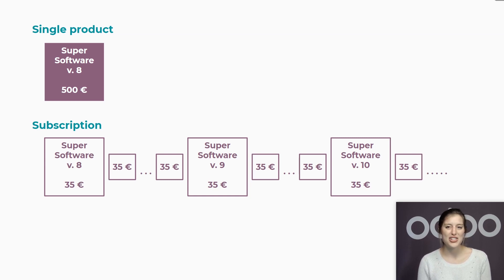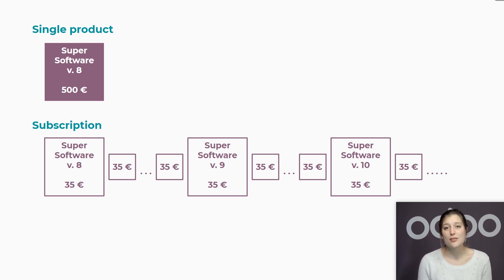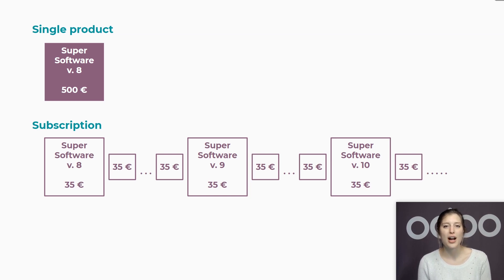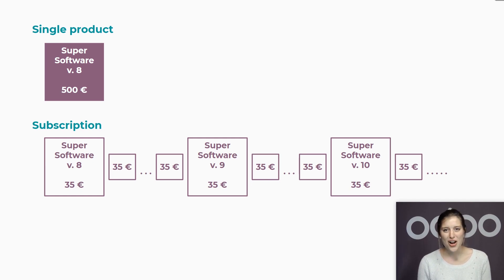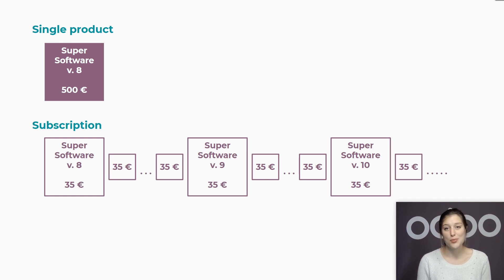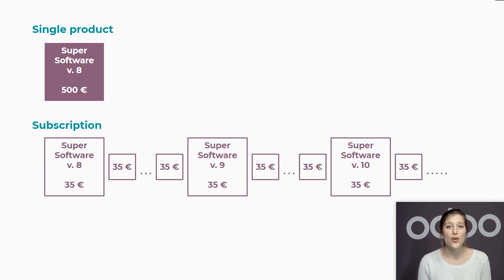The advantages are huge. First, it can be nice for our customers if we offer a lower monthly price rather than a larger amount that they need to pay up front. For us, unless the customer decides to end the subscription, the income keeps coming in automatically and indefinitely, keeping our cash flow going strong.